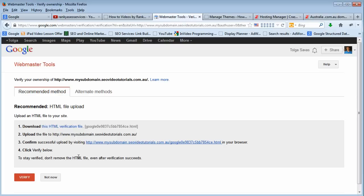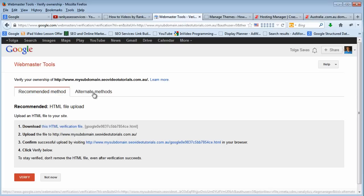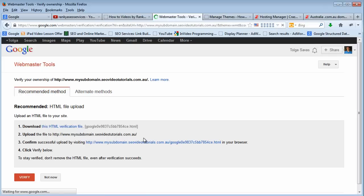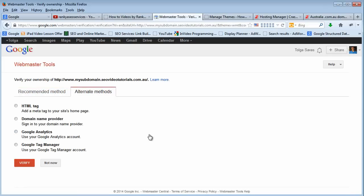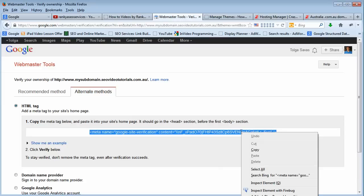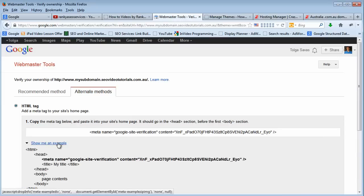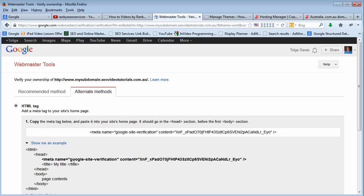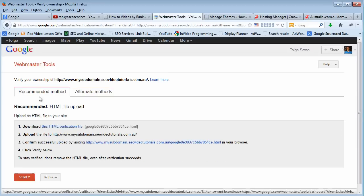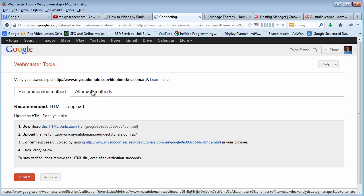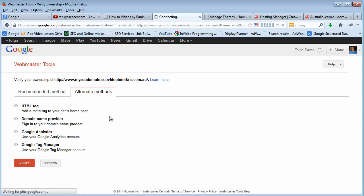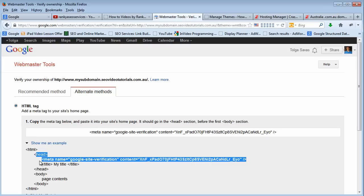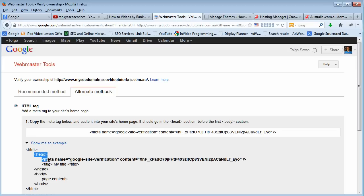I will quickly take you through all the alternative ways to add your website as well because there are other methods. HTML tag - if you press this option, what you need to do is have this code within the head element of your website. If you don't want to download the file and upload it, or if for whatever reason you cannot do that, you can choose other ways to verify your website. One being, as shown before, is to add a meta tag within the head element of your HTML files.